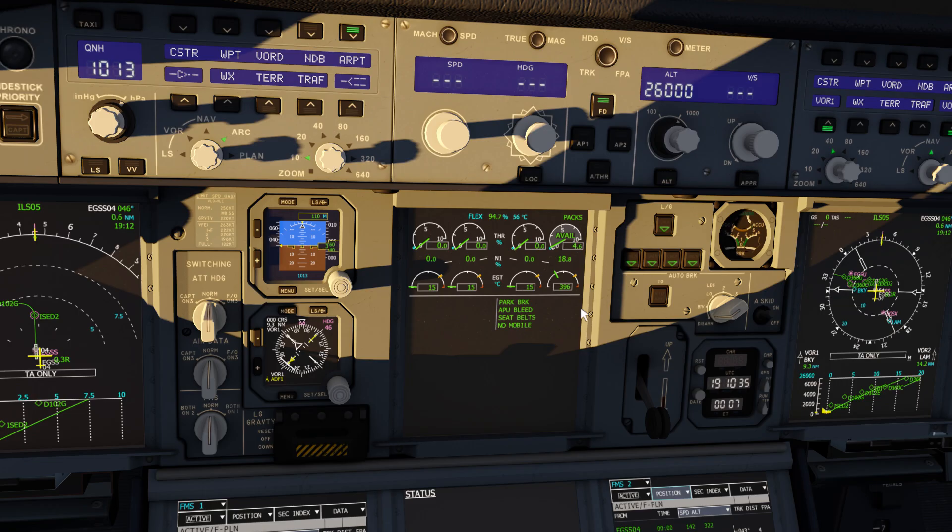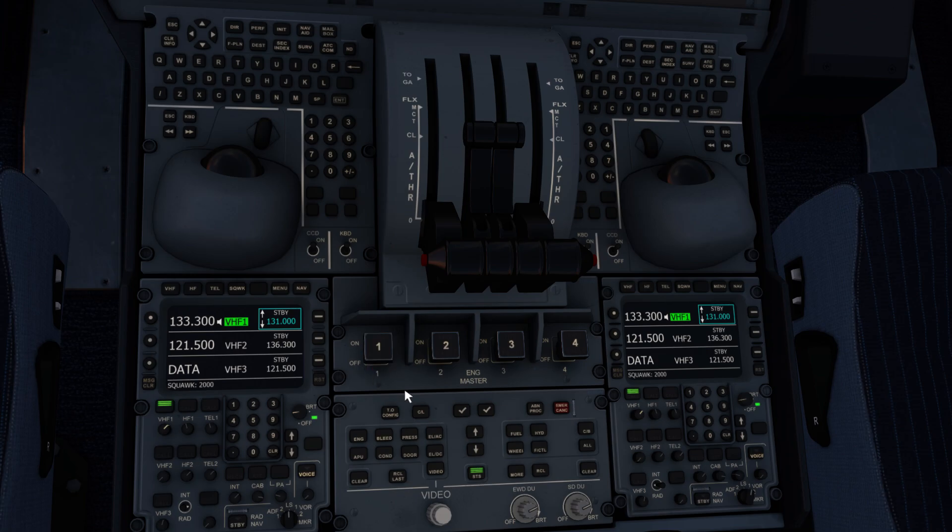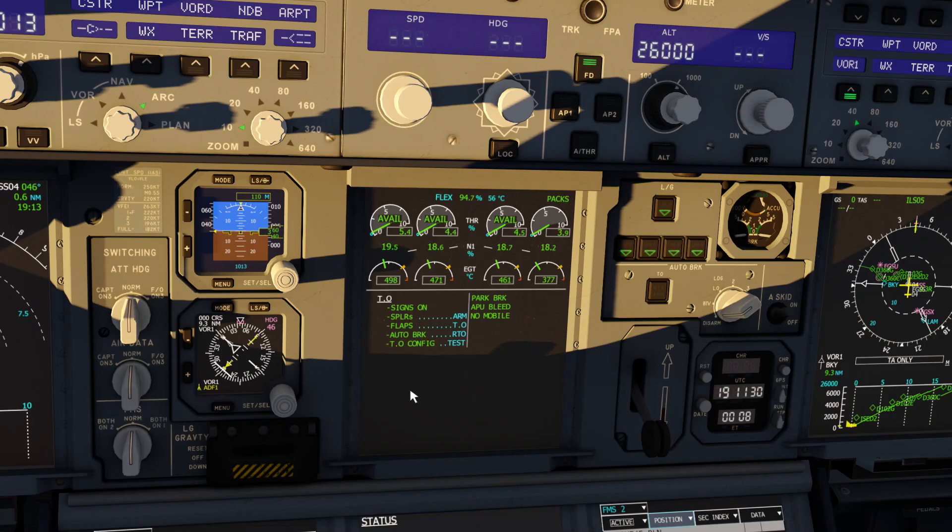In the real world, these engines are started in a certain order, but in the sim we can just flick on the other engines all at once. And very shortly on the ECAM, you'll see all engines showing as available. We've now got a pre-takeoff checklist to complete.